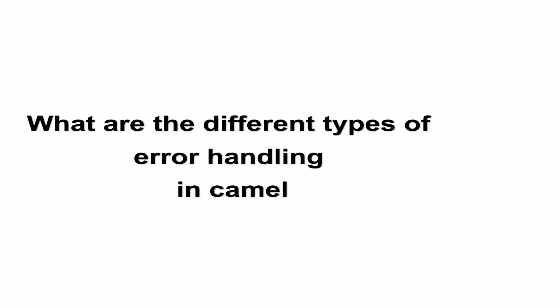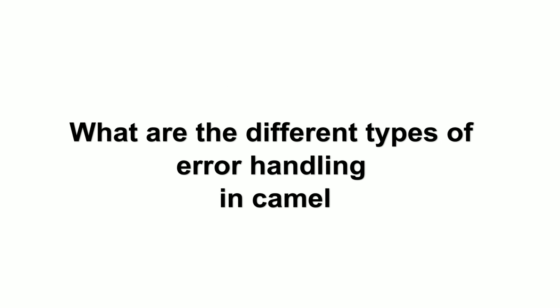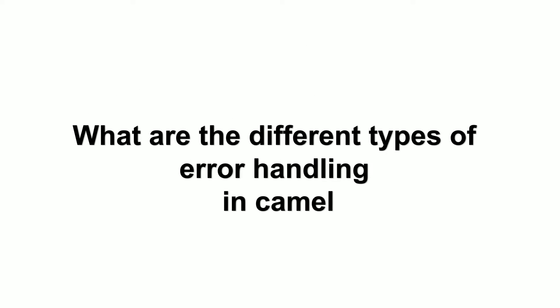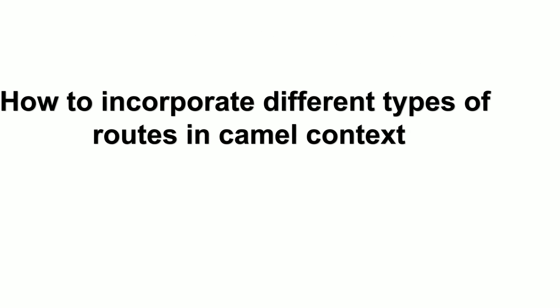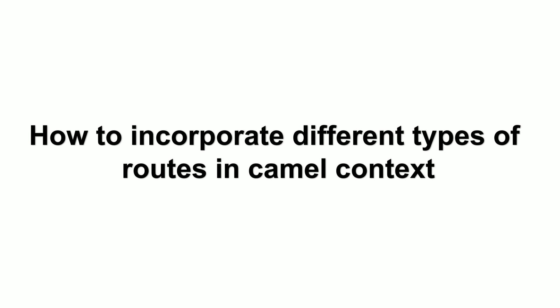How will you handle exceptions in Camel? What are the different types of error handling in Camel? How to incorporate different types of routes in Camel context?